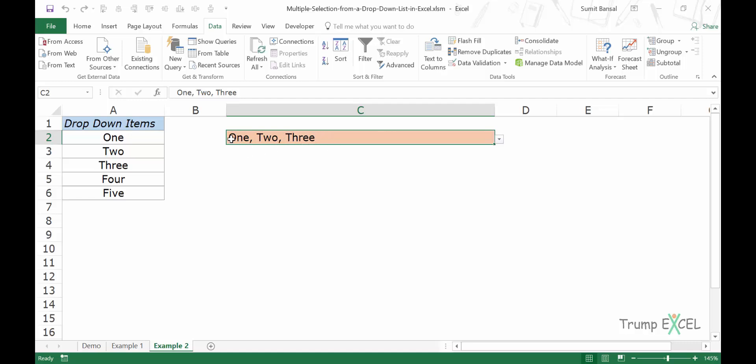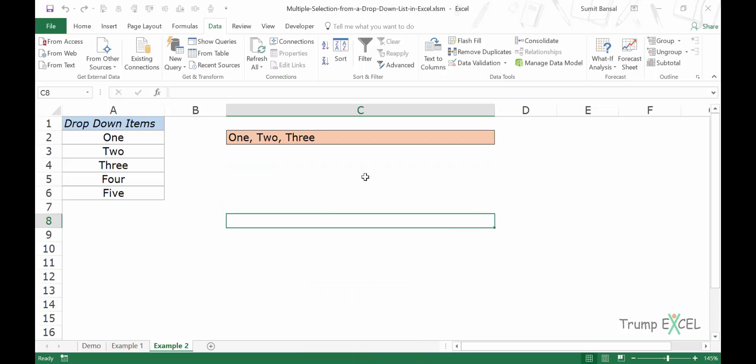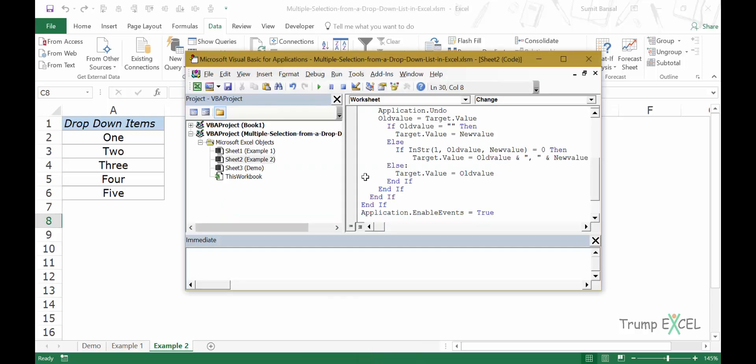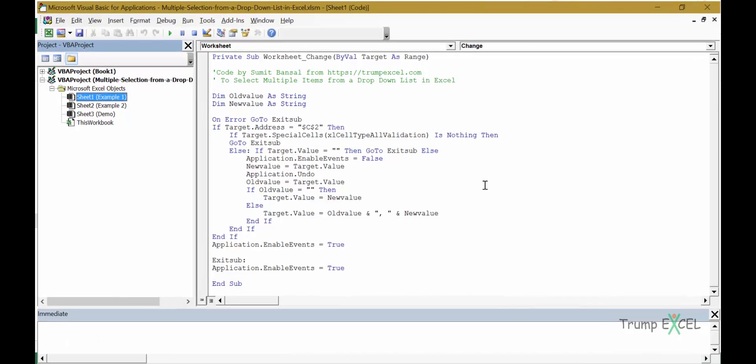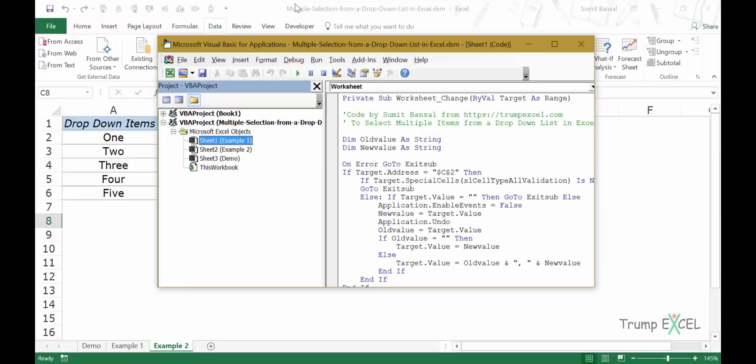So if you want only the unique items, then this is the code that you need to use. Now, let me also take you through the code so that you can modify it a bit. Let me come back to sheet one here because this is the easy one.